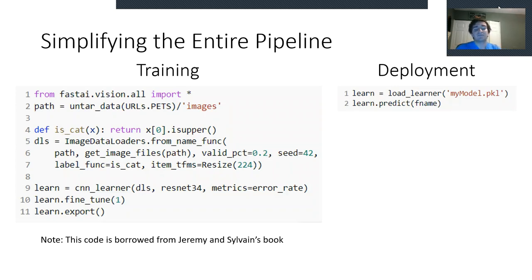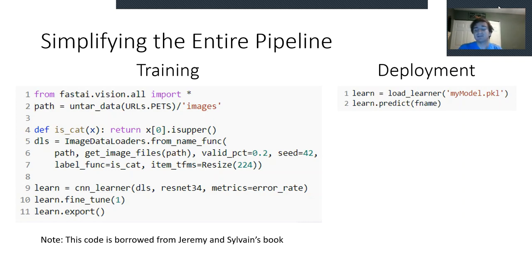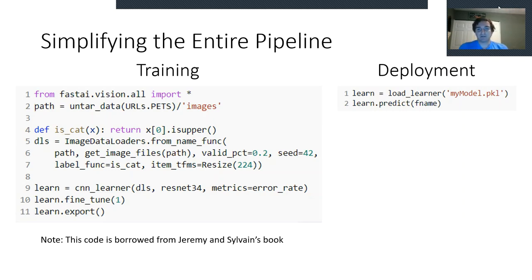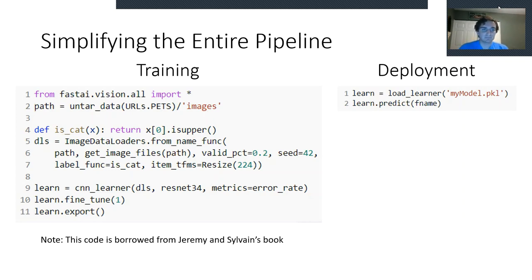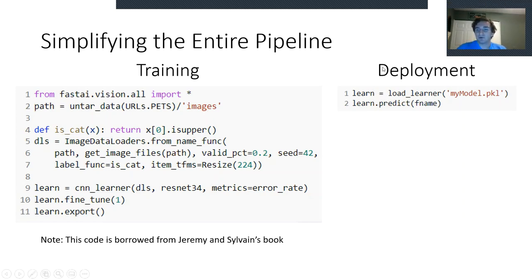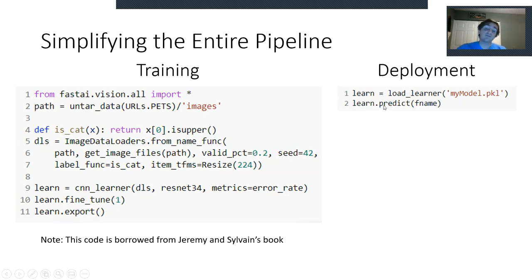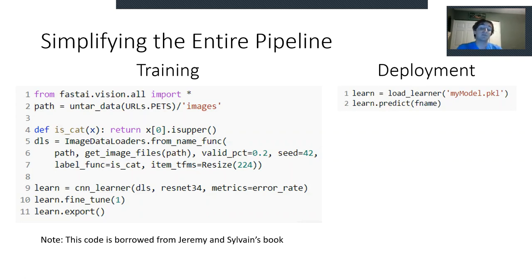Now, for those of you that are Python sticklers, you might notice that we do from FastAI Vision all import star, which is generally frowned upon. The way FastAI is built around is designed to really lean into this bad approach and make it a good approach. And then on the right, we can see just how easy it is to deploy a model. So we have load learner, followed by that predict function that we saw earlier. And I will note that the code on the left was borrowed from Jeremy and Sylvain's new book.